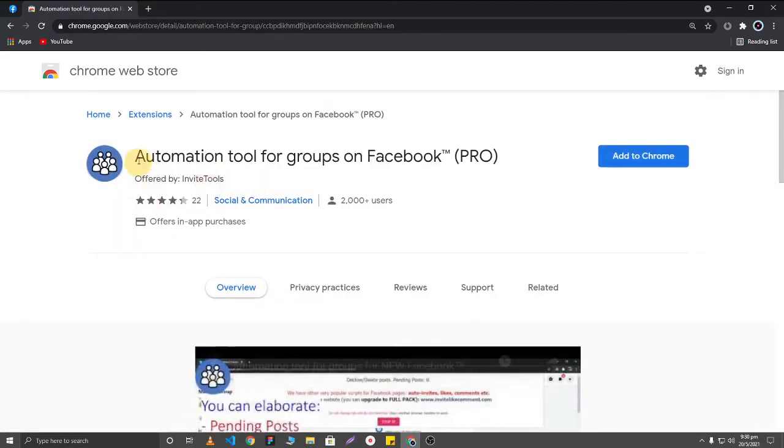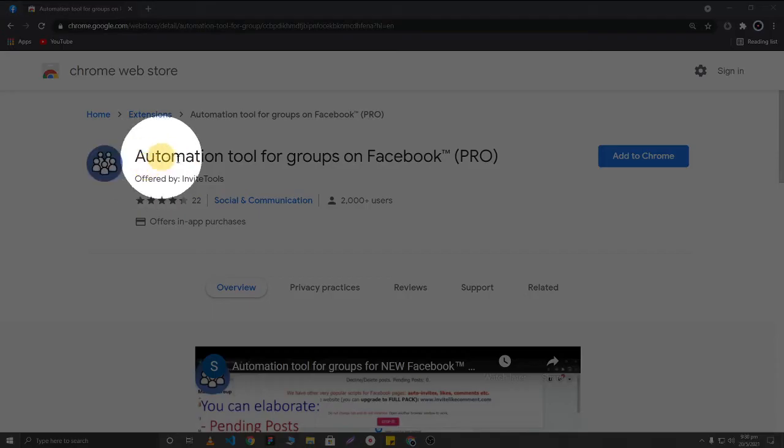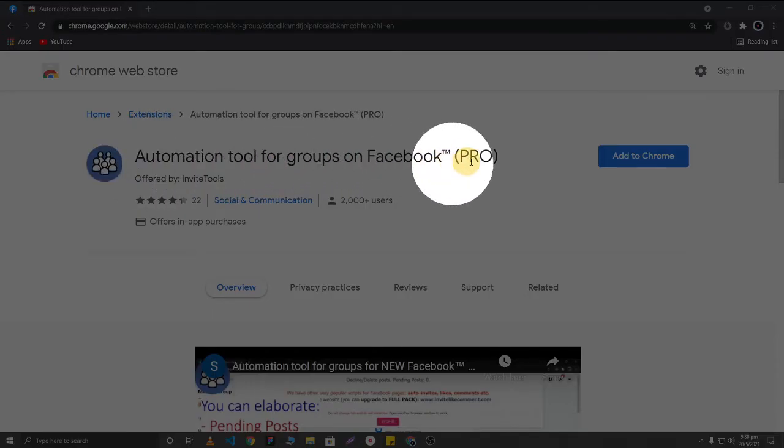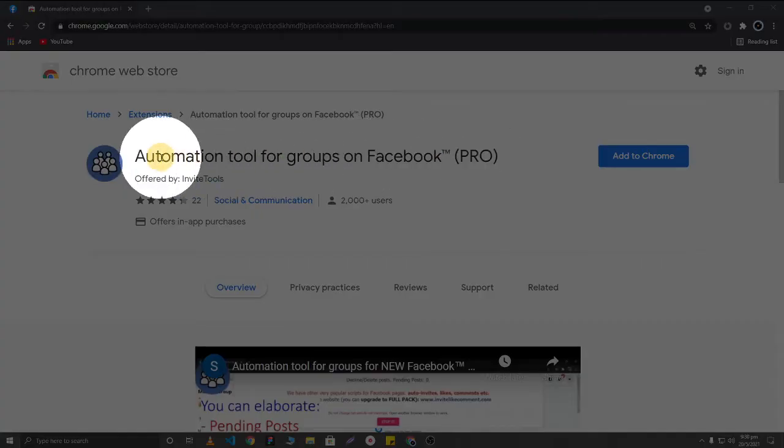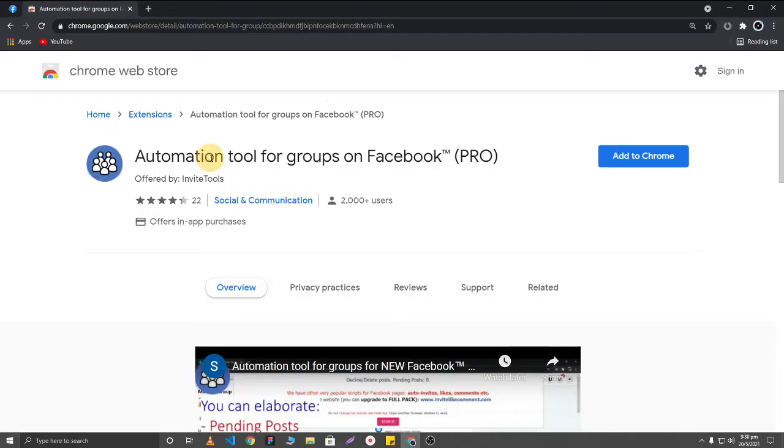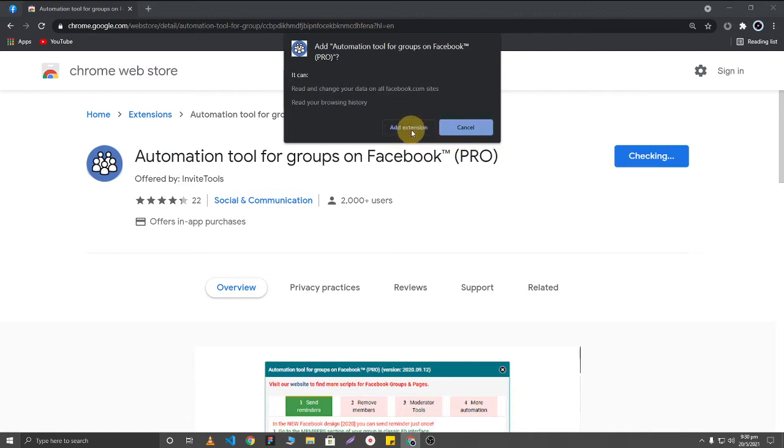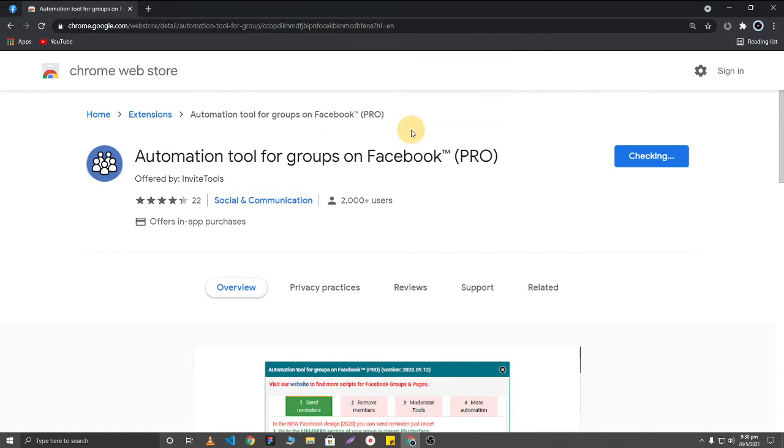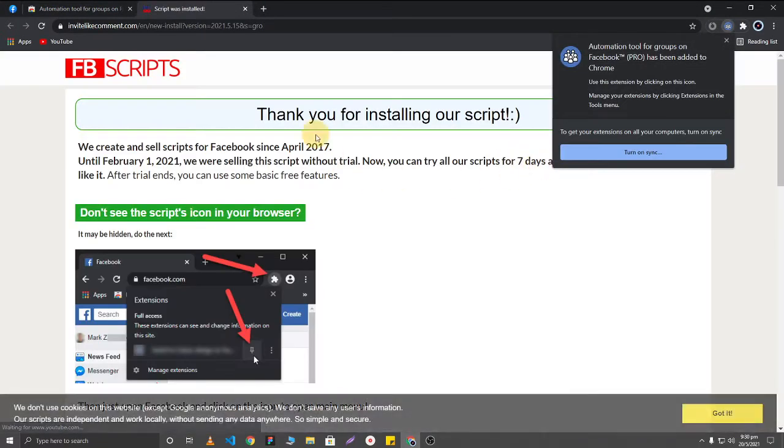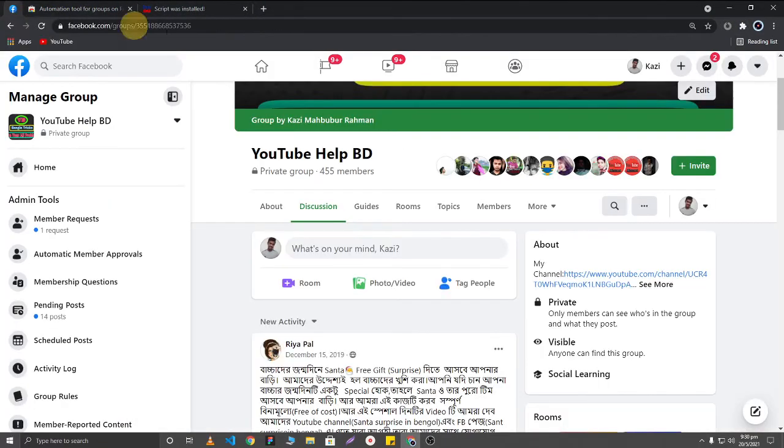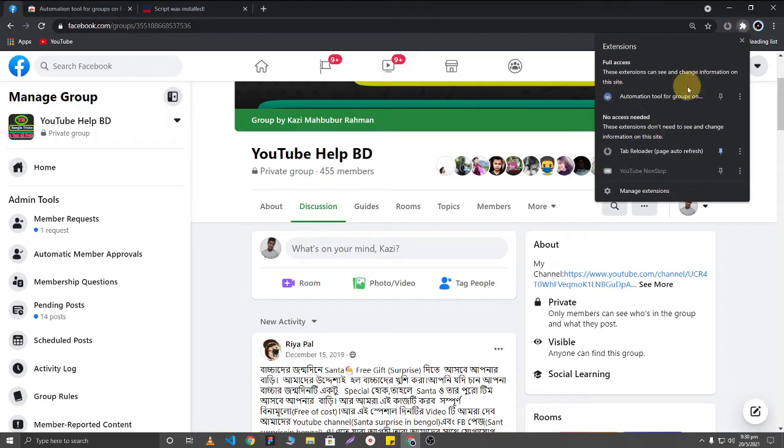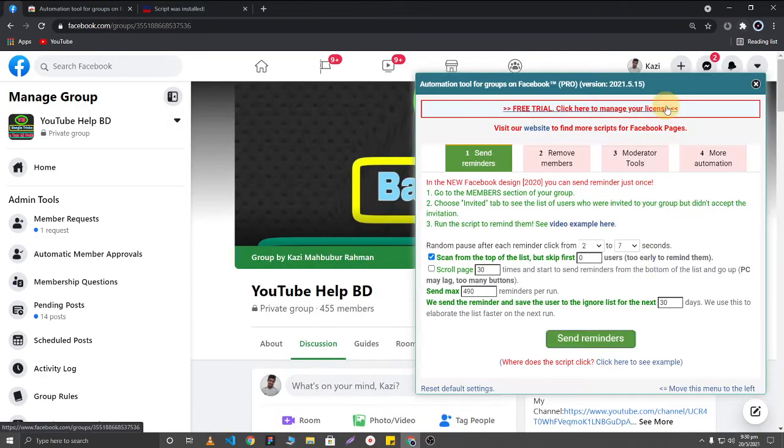I will use this extension, automation tool for groups on Facebook, to delete all of my Facebook group posts. I'm going to add it to my Chrome browser. After that, you'll just need to open your Facebook group and select the extension. But this extension is a premium extension.